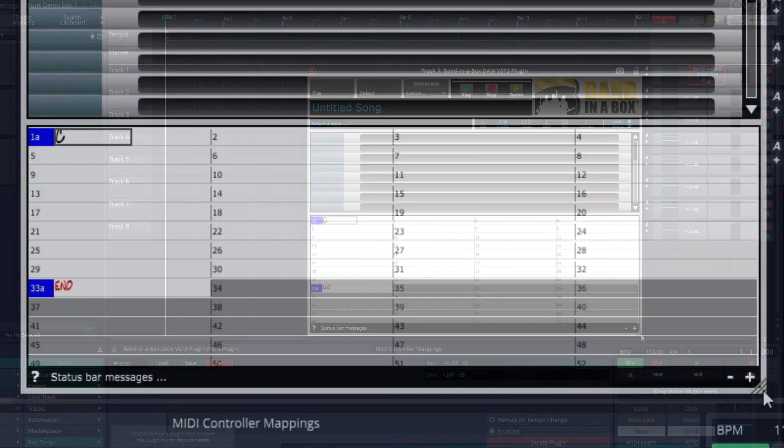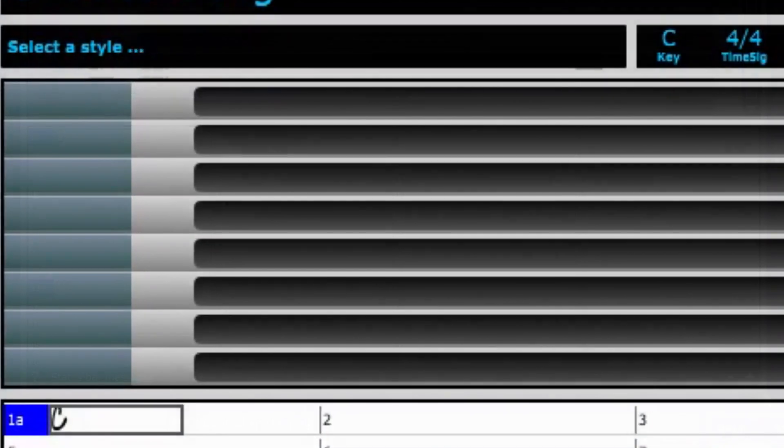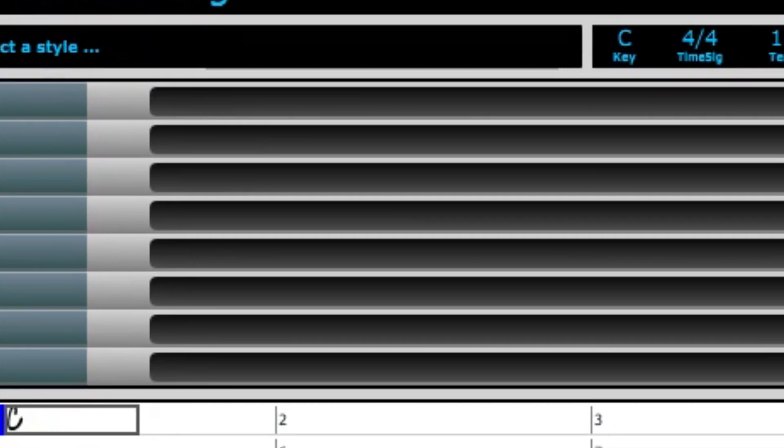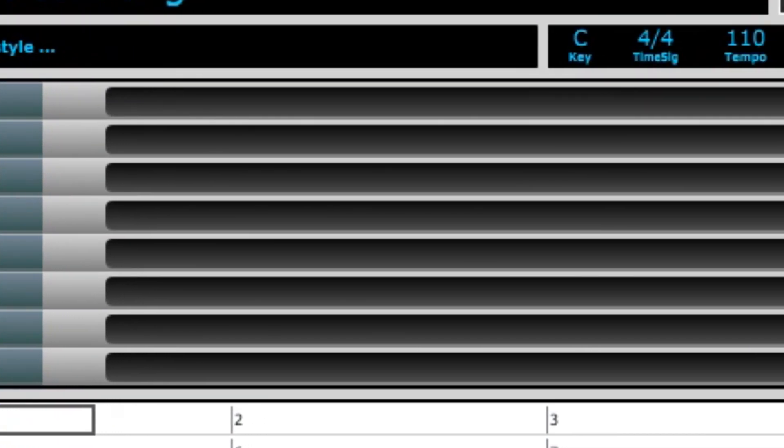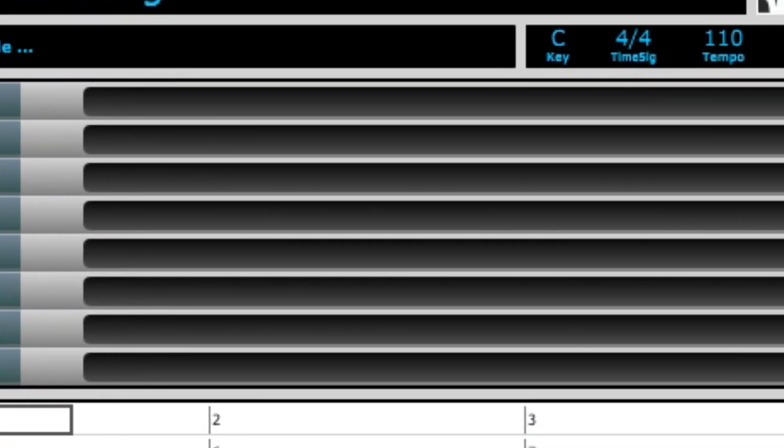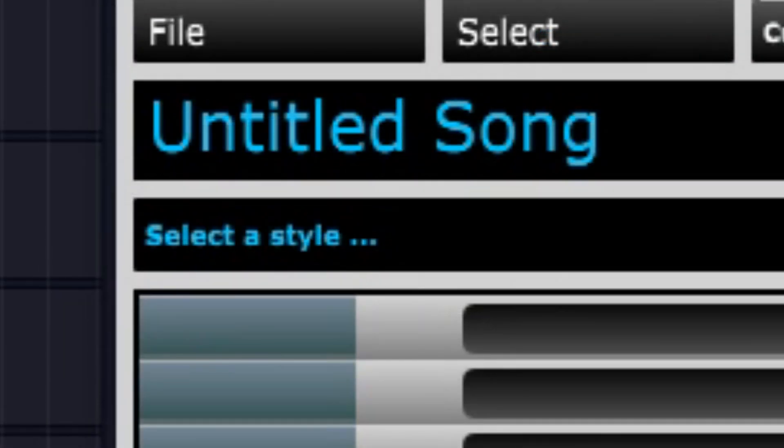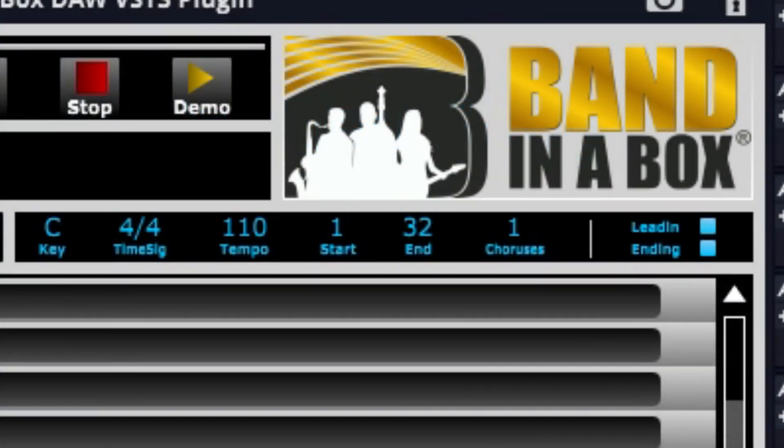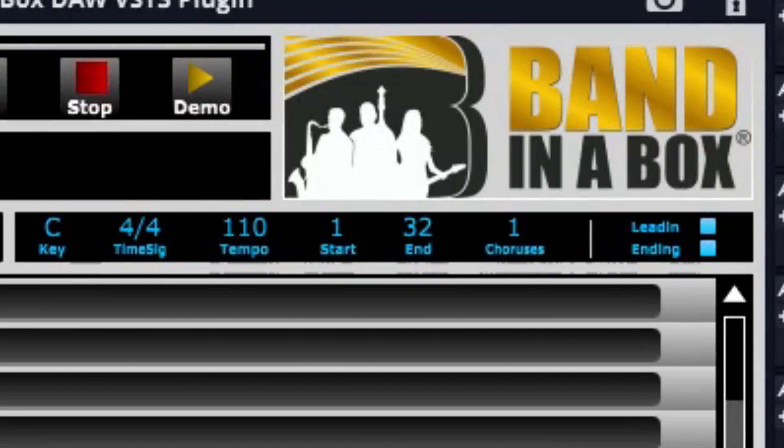Here is the chord chart, waiting for us to input some chords. This area here is for the different instruments in the style, and is currently blank because we don't have a style loaded. Here's where you can pick a style. Here you can set various musical elements such as the key, time signature, tempo, etc.